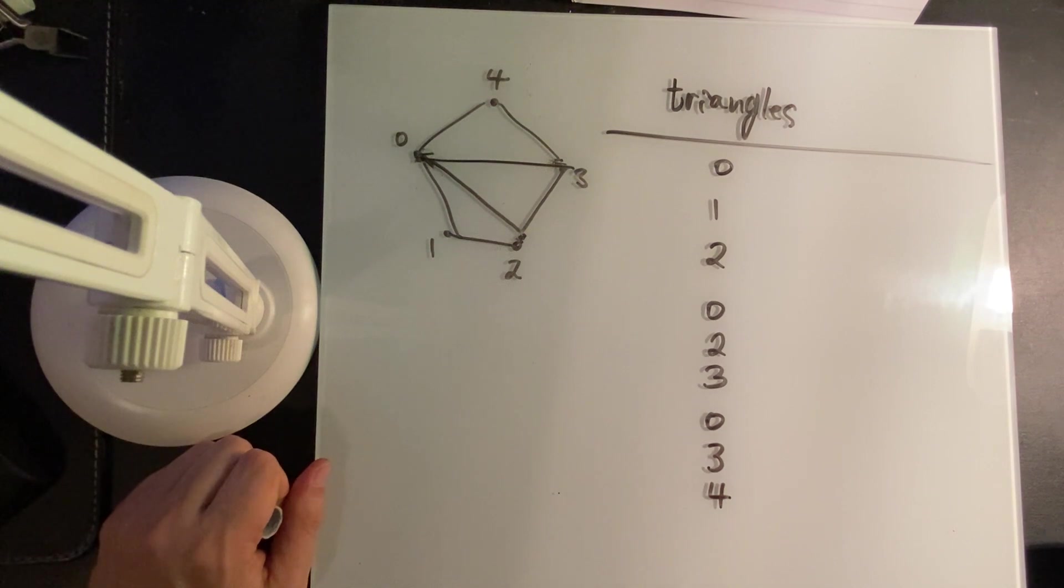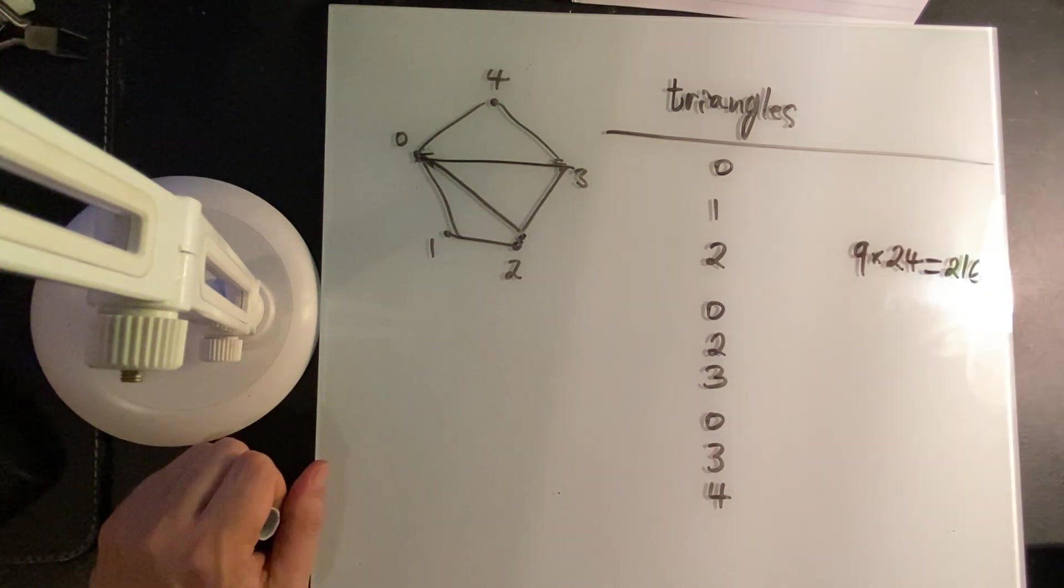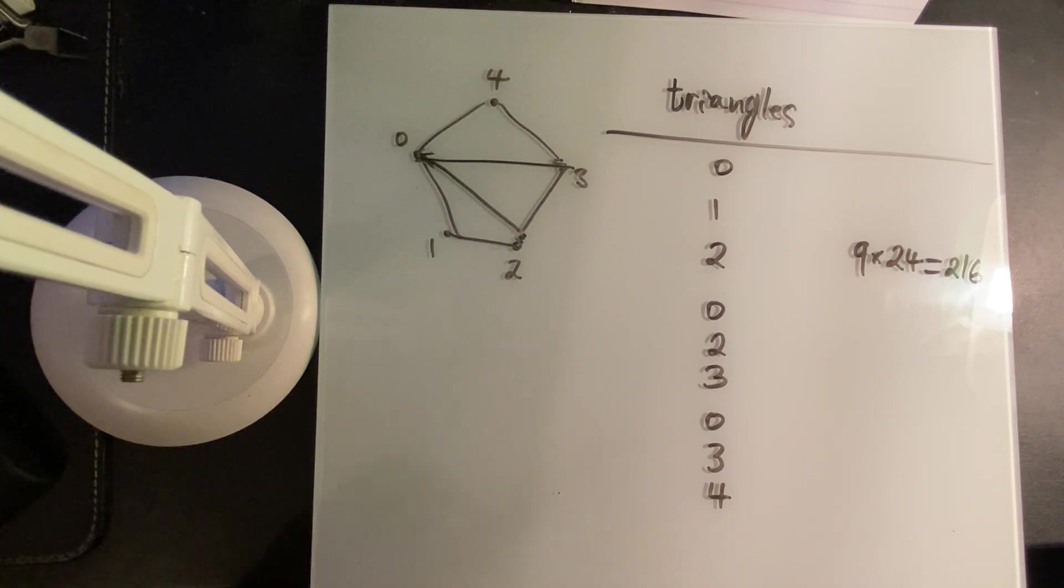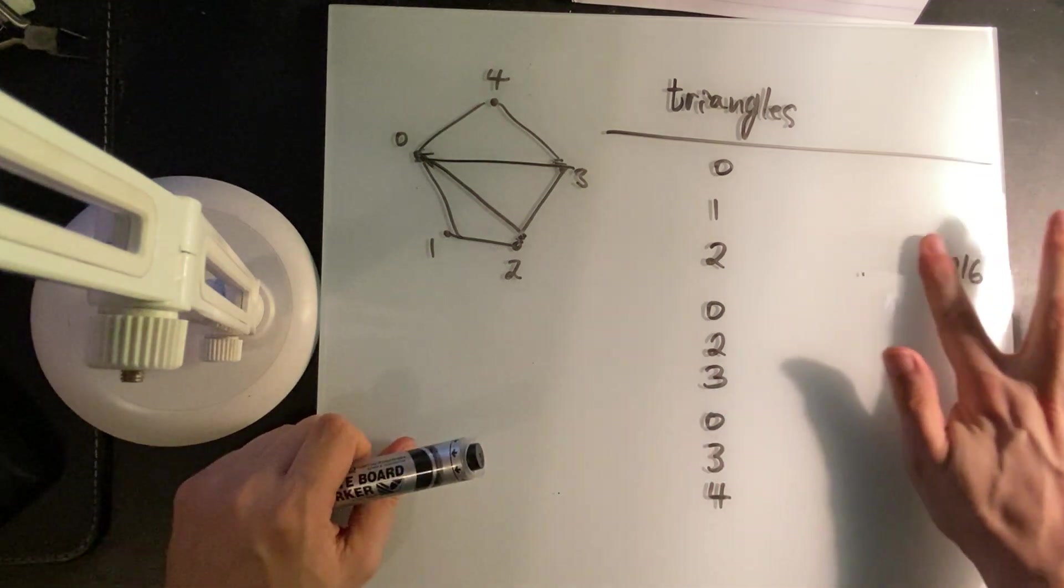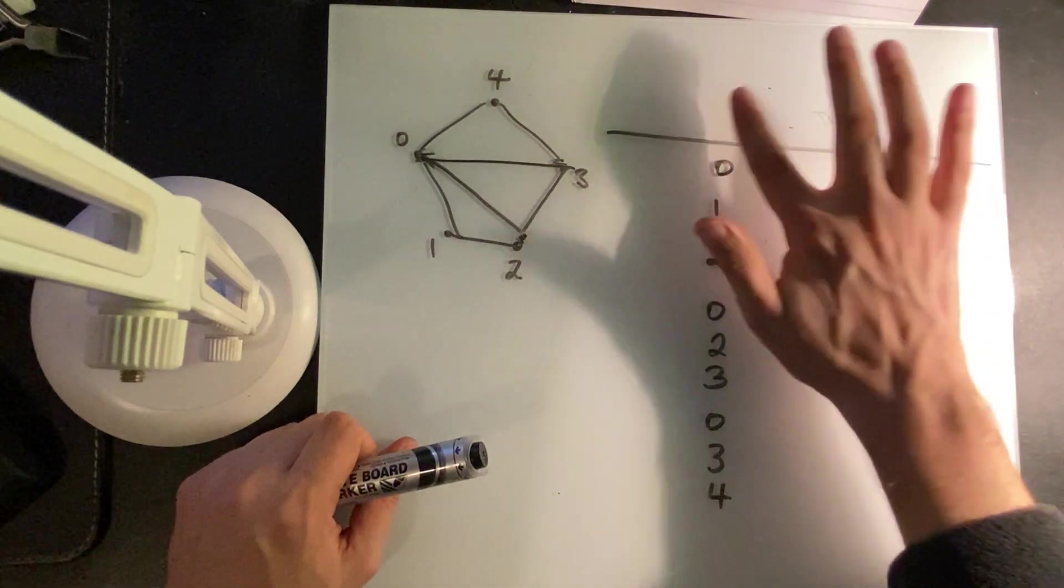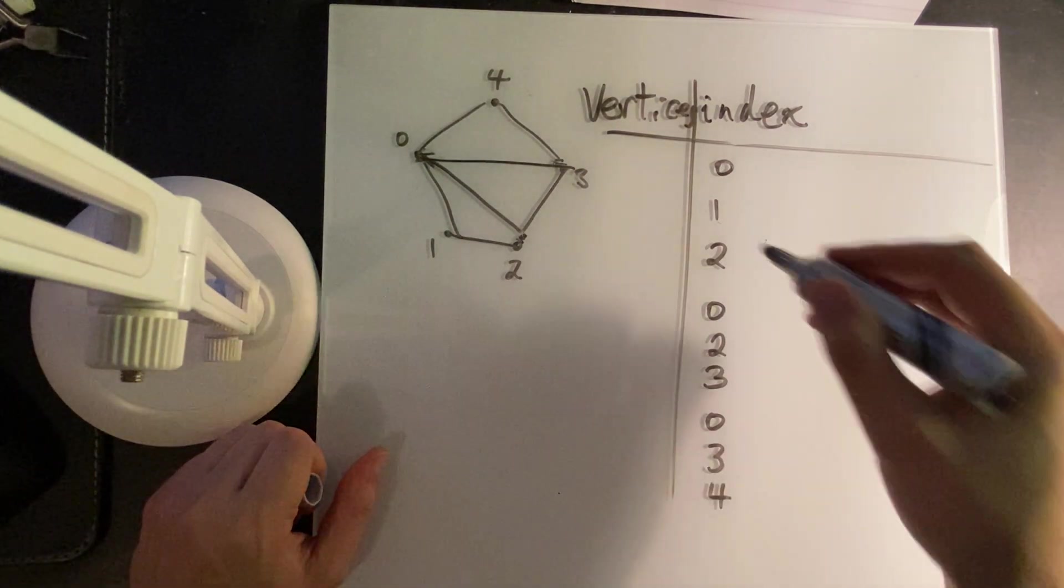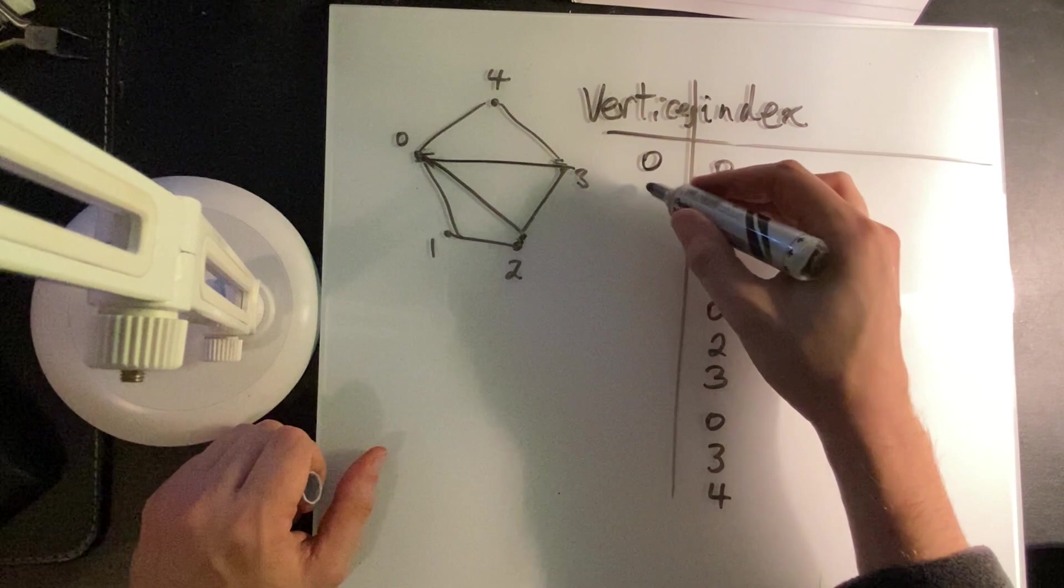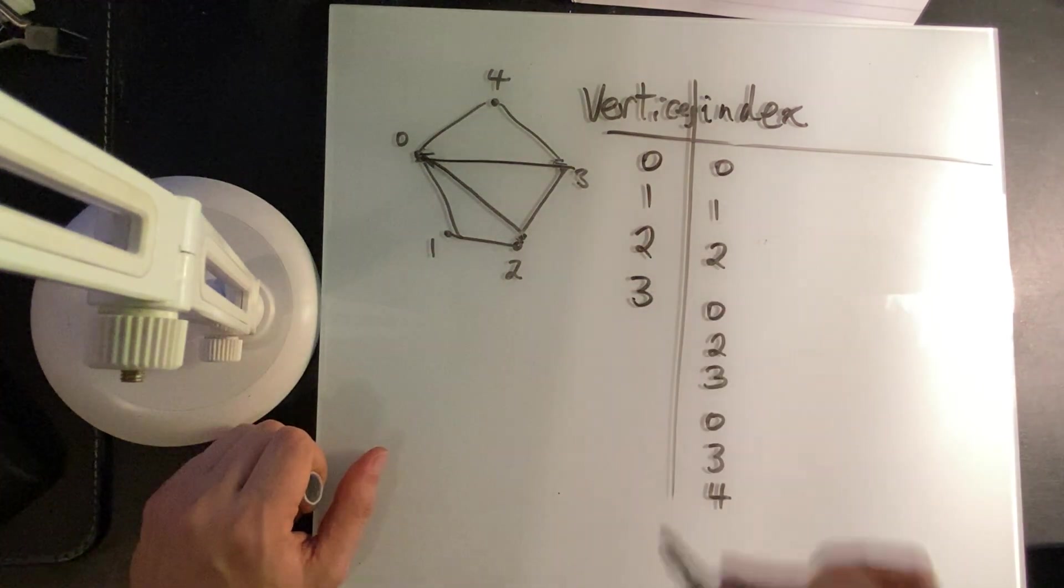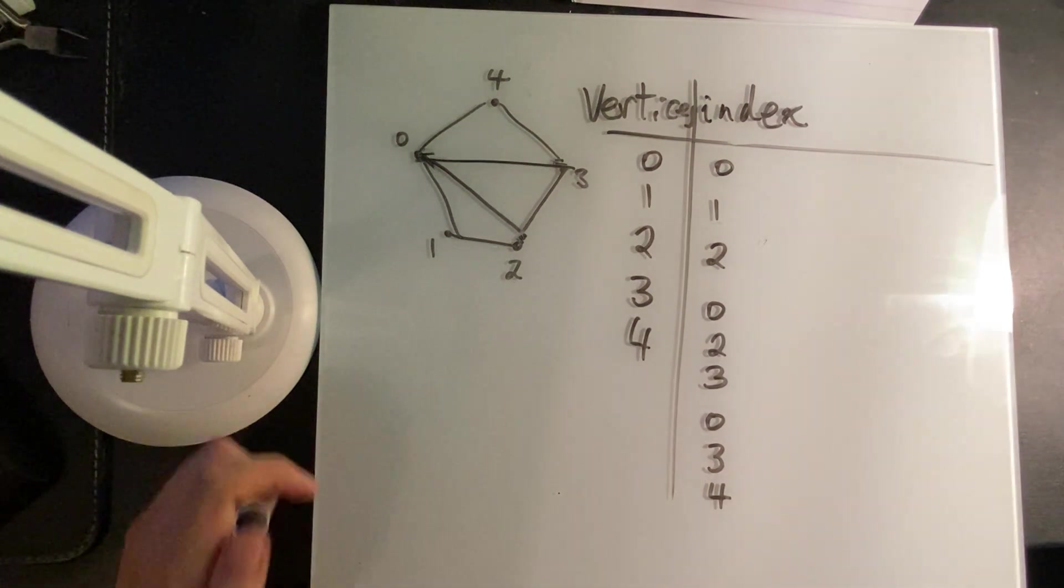And that is 216 bytes of data. A little bit wasteful. What we can do instead is we can do indexed drawing. So we have two sets. We have a vertex set, which is just passing in the data with no modifications. And then we have this index set, which is saying, hey, take indices zero, one, two, construct a triangle with that.